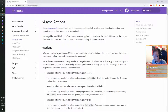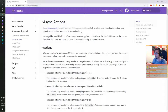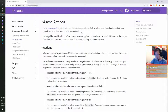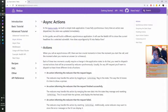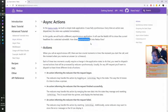In the basic guide we built a simple to-do application — it was fully synchronous, every time an action was dispatched the state was updated immediately. In this guide we'll build a different asynchronous application — it will use the Reddit API to show current headlines for a selected subreddit. How does asynchronous behavior fit into the Redux flow?